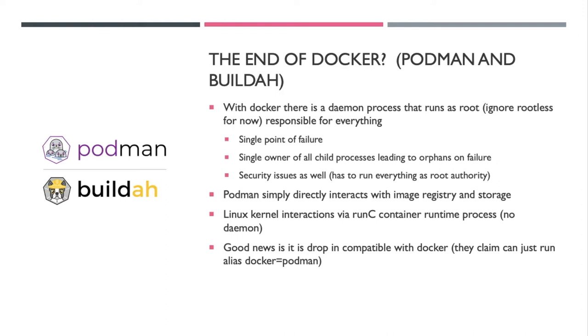So Docker has problems. There's a daemon that runs as root. I'm waving my hand and ignoring the rootless Docker for right now. It's responsible for everything. That causes problems because it's a single point of failure. If your Docker daemon dies, all of your child containers do die or get orphaned. There are also security issues. If there's a problem with the Docker daemon, that's a real attractive way to get root.